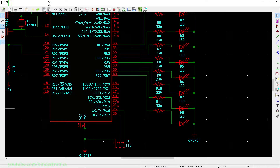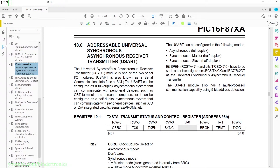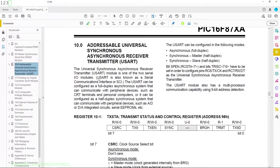Now let's have a look at the datasheet. In section 10 we have the addressable universal synchronous asynchronous receiver transmitter, or USART. But most of the time you can just call it UART. The UART module is one of the two Serial I/O modules. UART is also known as the Serial Communication Interface, or SCI.